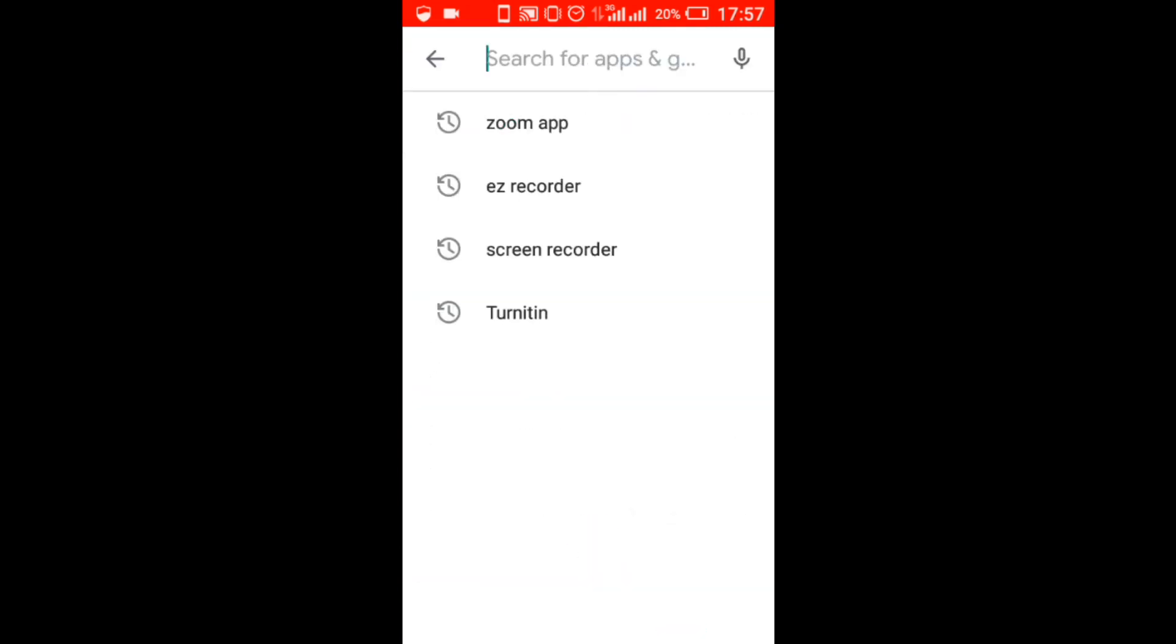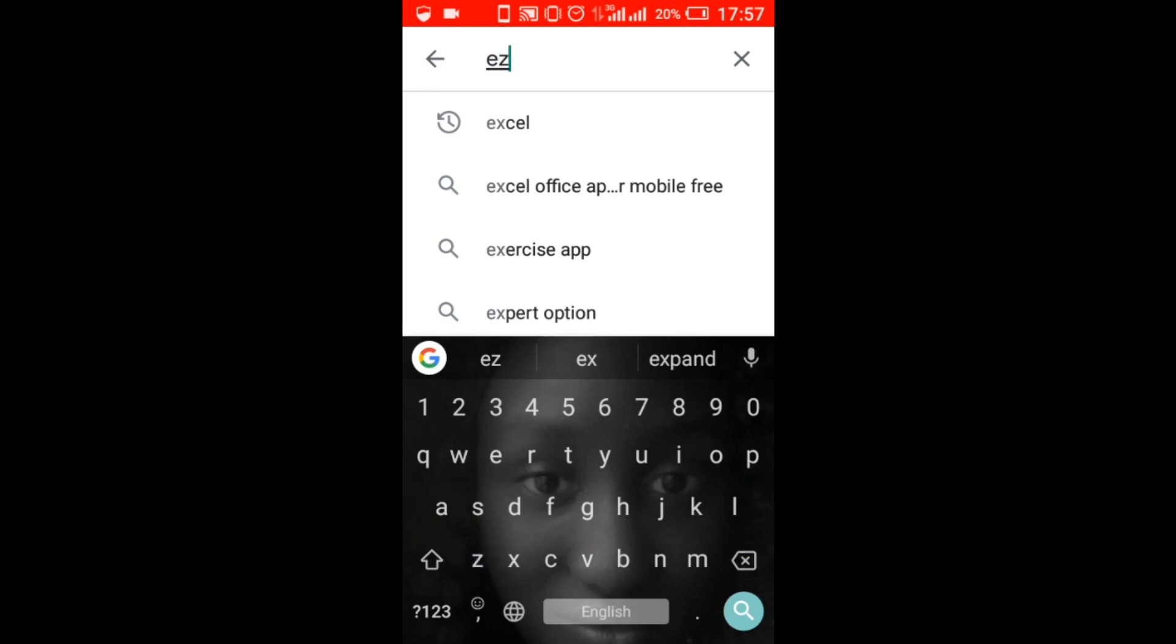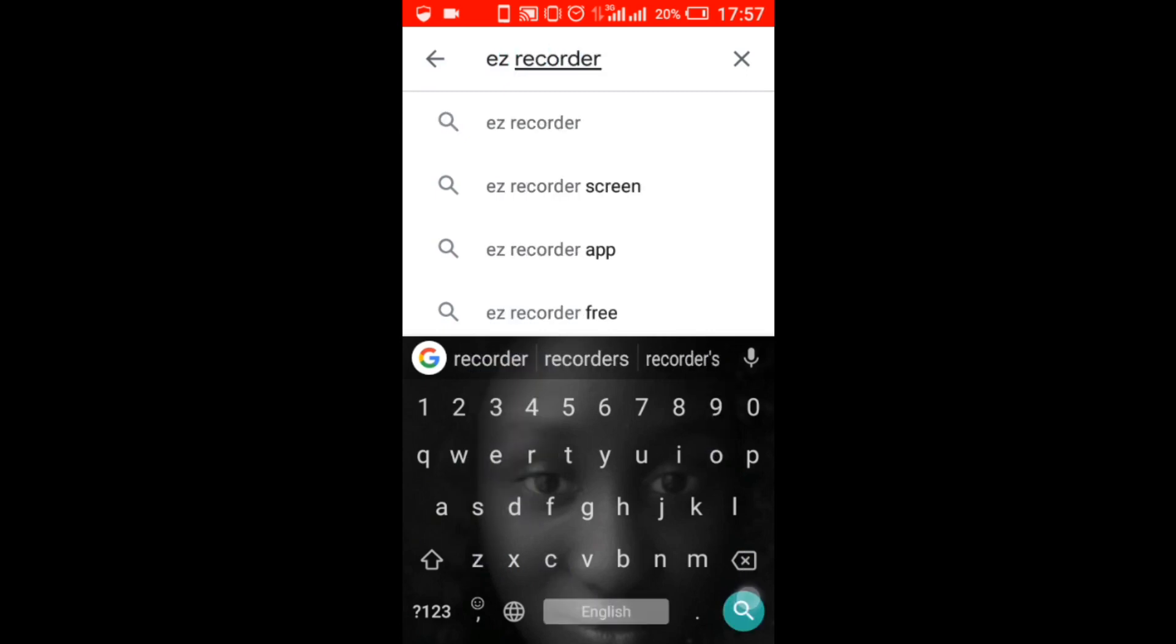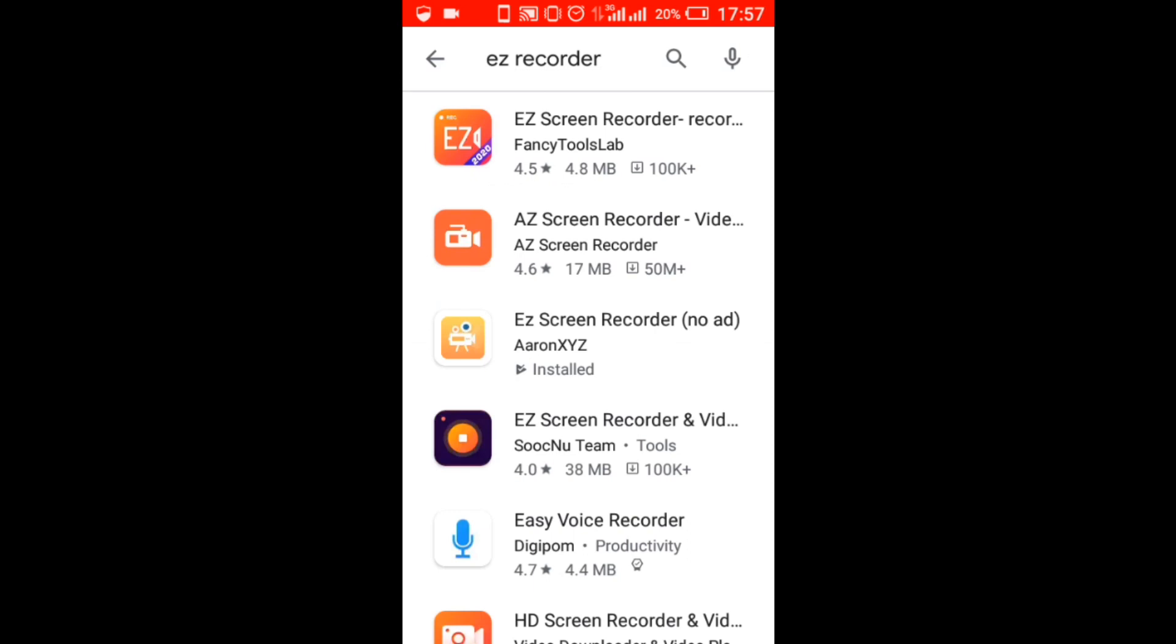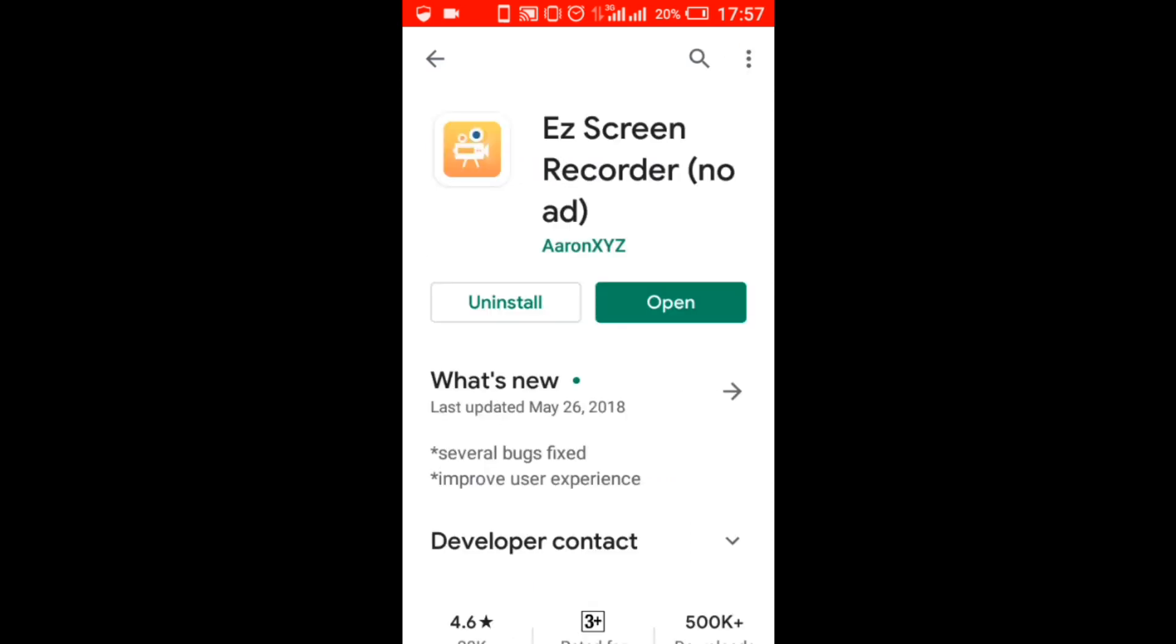So I prefer the Easy Screen Recorder, so I will type in Easy Recorder. Luckily, I've already downloaded it on my phone, so I just need to open it.